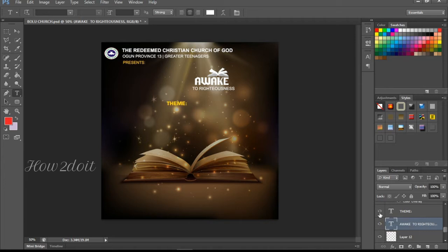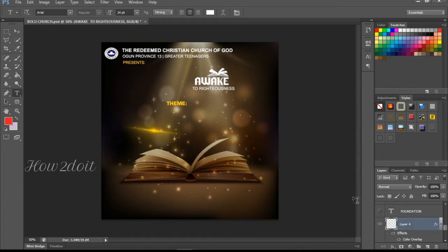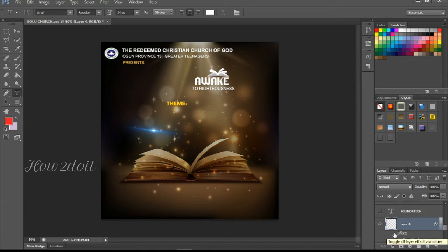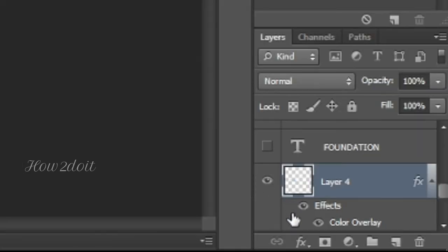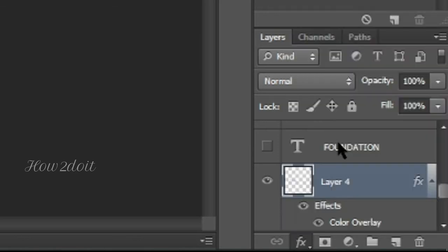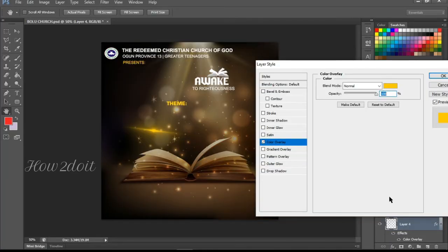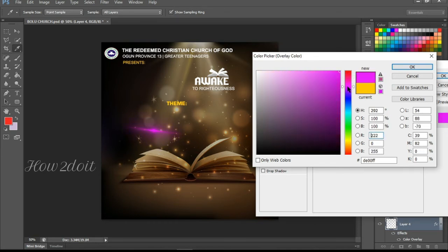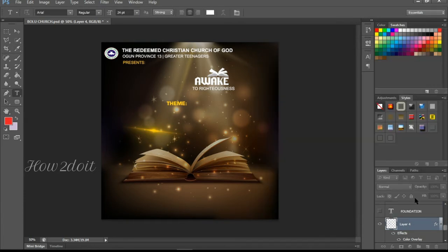There's also a flare element I downloaded online. The original color was blue, but I changed it using the Color Balance adjustment. To do this, click on the effects panel and select Color Balance. If you want an image you downloaded online to have a different color, this is how you do it — just use the Color Balance option and click around to adjust. Simple as that.